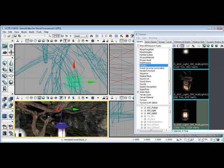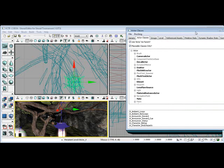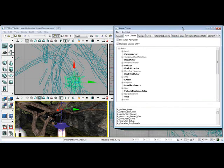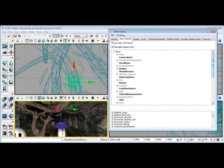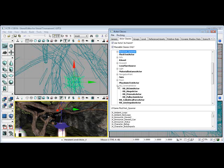Okay, what you want to do now, since the light is in place, you want to go to the Actor Class Browser. And you want to go to RB Constraints, and you want to highlight the RB underscore BS actor joint actor.